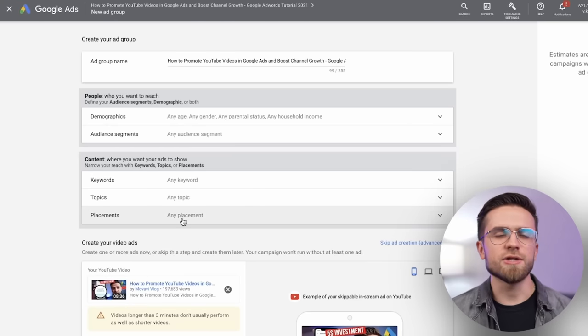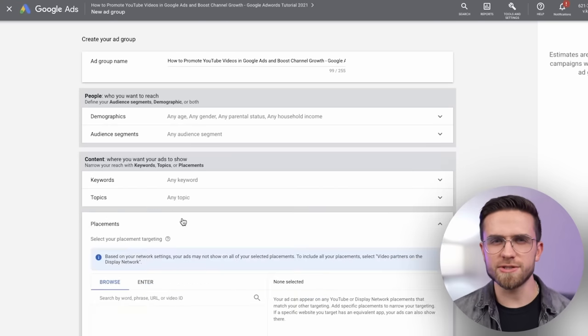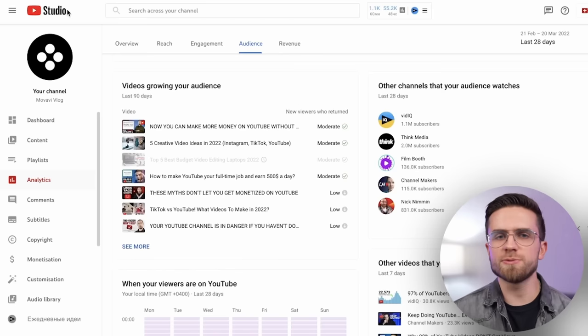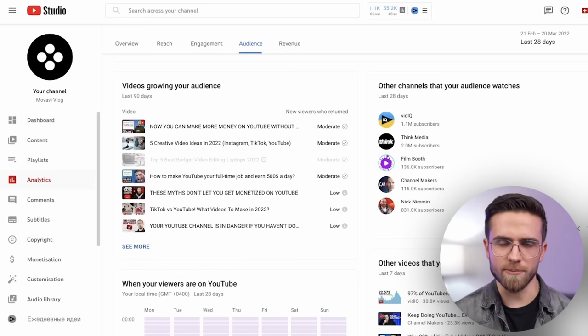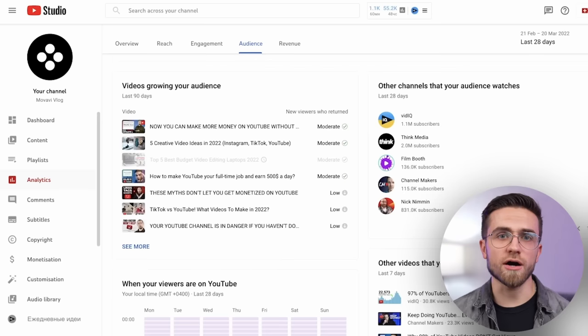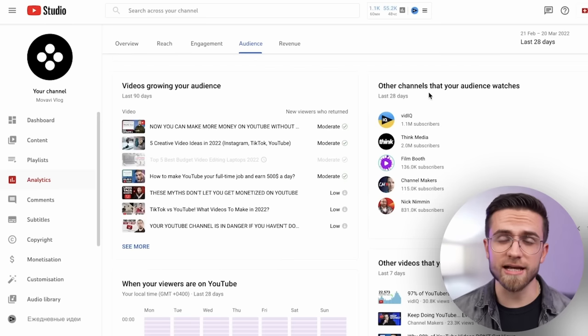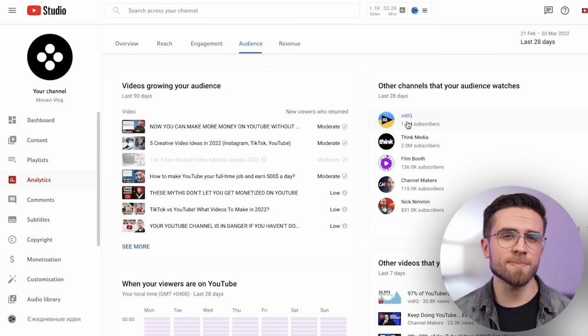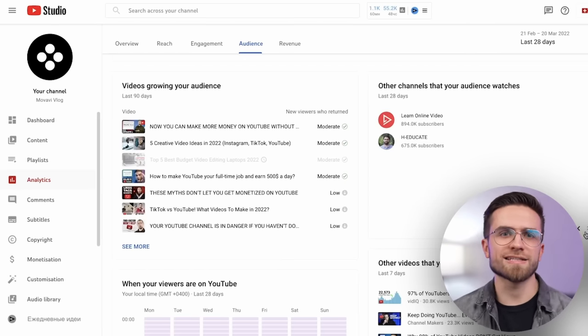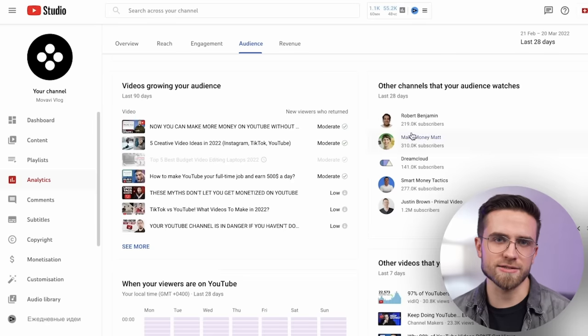To do it, you need to do some research first. See what channels you are rivaling. You can do it in the YouTube studio, for example. Look for the other channels that your audience watches section and simply copy the URLs to the ad campaign settings. Then save the ad group once again.